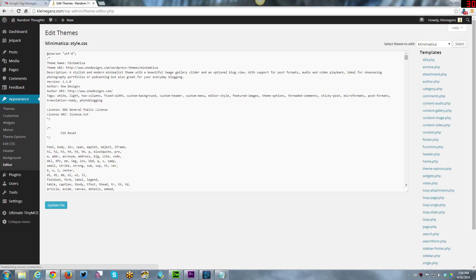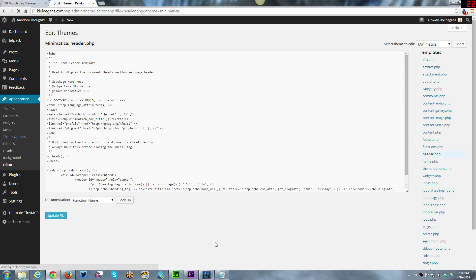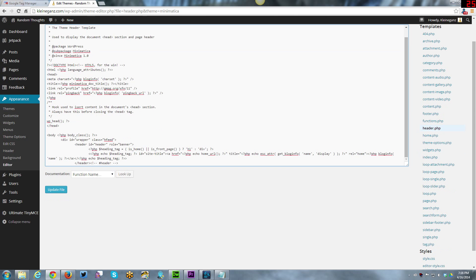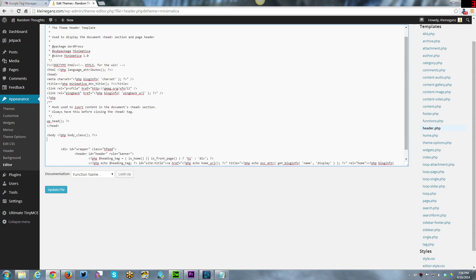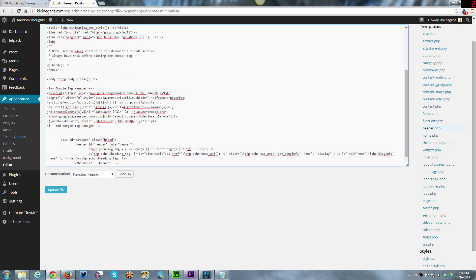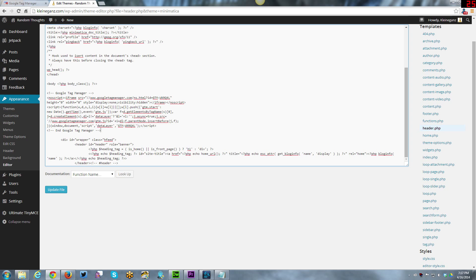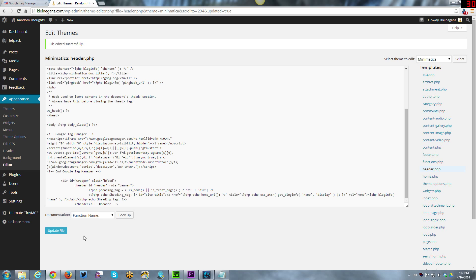I'm going to go under the header.php since we need to put it after the body tag. I need to find the opening body tag, it's right there. It's embedded with some PHP there but that's alright. I am just going to paste my tag manager right there. We have the tag manager in place. Click update file. It has been edited successfully.